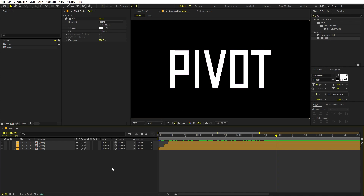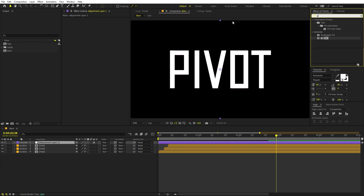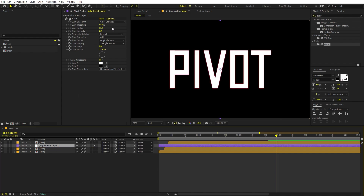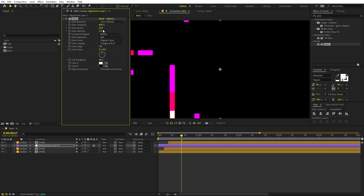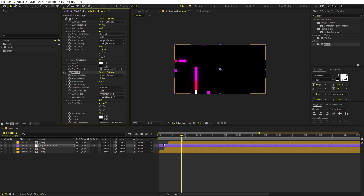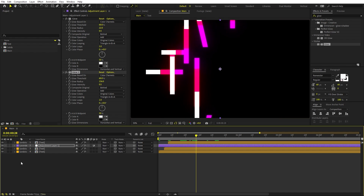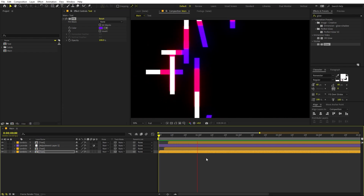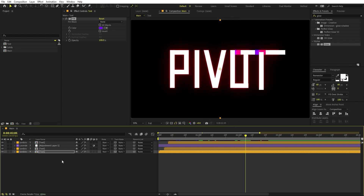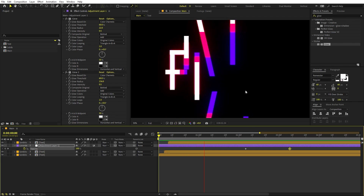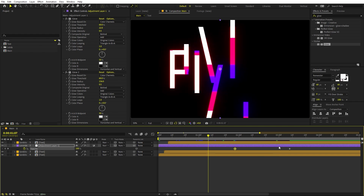Add an adjustment layer and apply a Glow effect. Place it between the layers. Adjust the glow — pick a threshold, increase the amount a little, and decrease the radius. Duplicate the glow layer and increase the radius quite a bit on the duplicate so we have glowing lines. Play around with the glow colors — make it a bit blue. To prevent the glow from persisting, select the layer, press T, add an opacity keyframe, and animate it from 100 to 0. Playing back, we get a nice glow at the beginning that fades away.